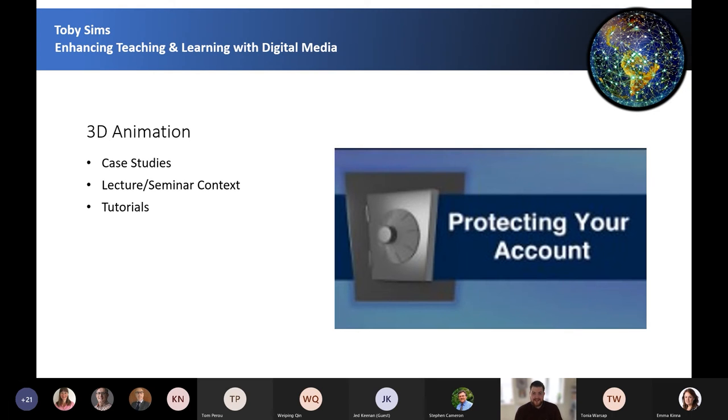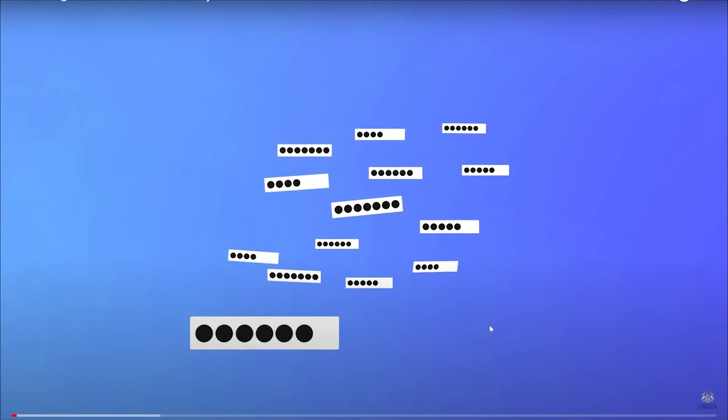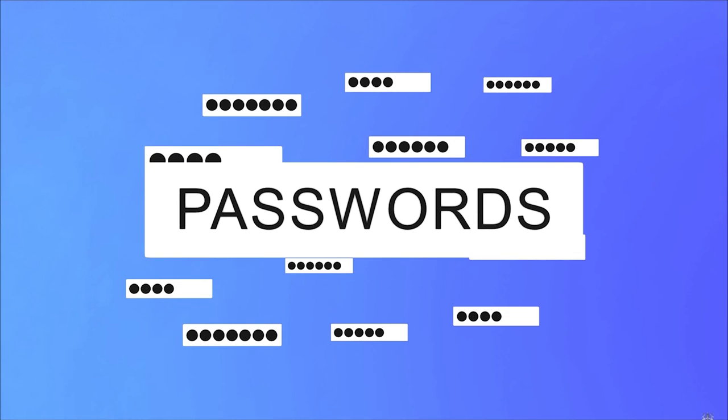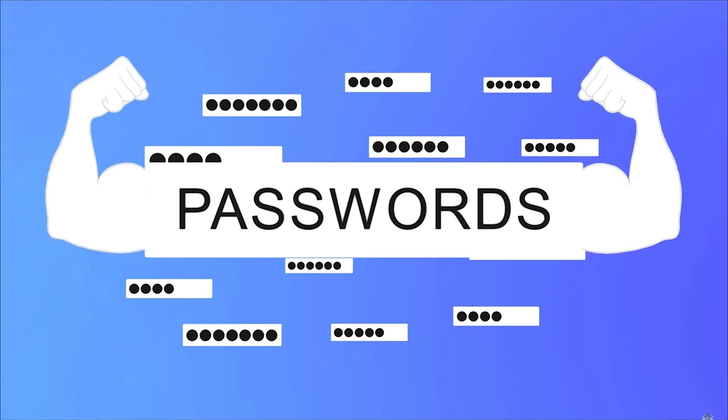3D animation is the next level of animation. Here it has been used by ICT to inform students on protecting their university accounts. This can equally be used to visualise a learning resource into something a lot more memorable. Passwords — we all have them, we all try to remember them, and we are always being told to have lots of different ones. Passwords can be a pain, but there is a good reason why we need to have strong ones. Let's talk about everything you need to know about protecting your University of Lincoln account. How do I keep my password safe? Here's what the University recommends.